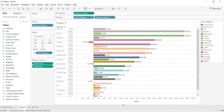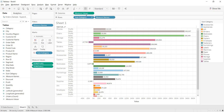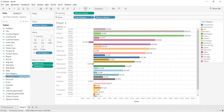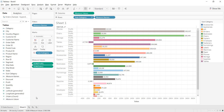When you create a blended axis, the axis name changes to 'value.' Also, instead of sum of sales and sum of profit on the row or column shelf, two new fields appear: measure names and measure values. These are default fields in Tableau that appear whenever you connect to a data source.